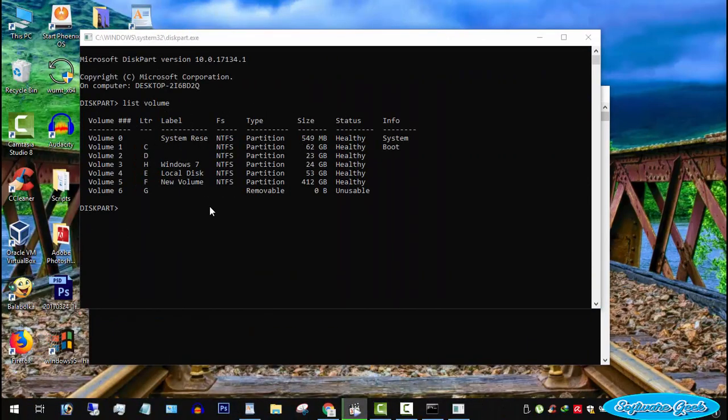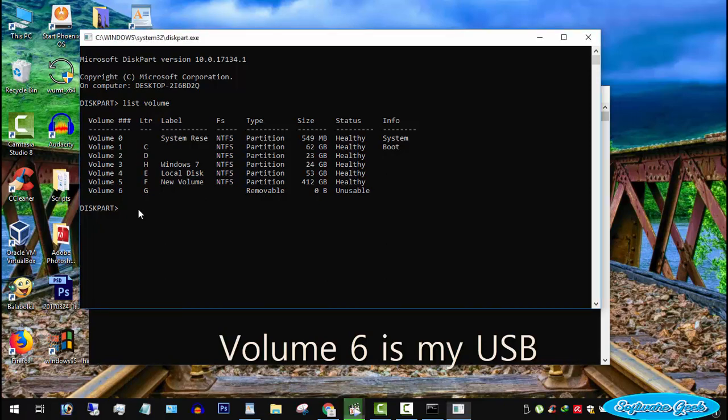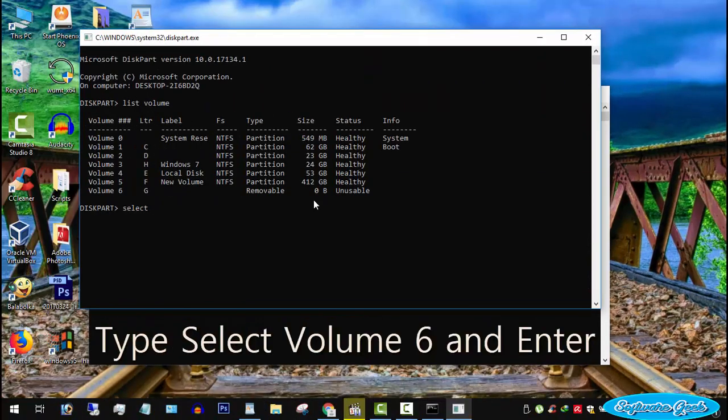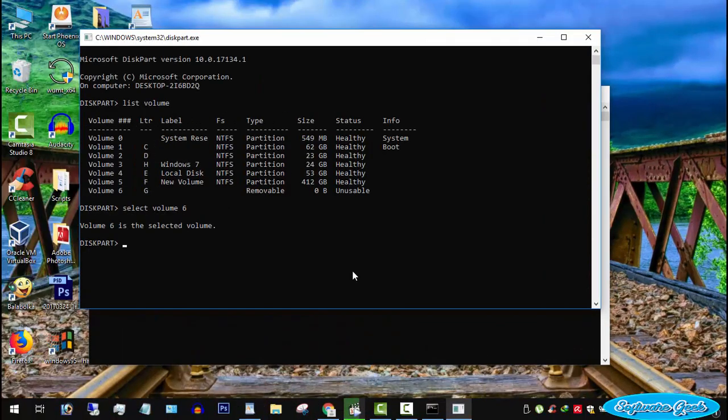Here we need to select the volume we want to format. Since I want to format a USB flash drive, not a local partition. On my PC, USB flash is volume 6, which is a removable type device. I would like to suggest you check twice whether you are selecting the correct device or not. I'll type select volume 6 and hit enter. My desired volume is now selected.